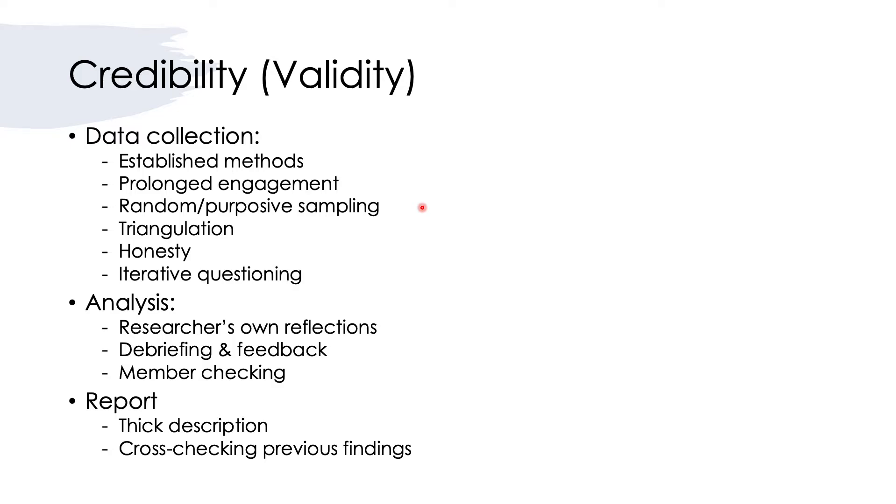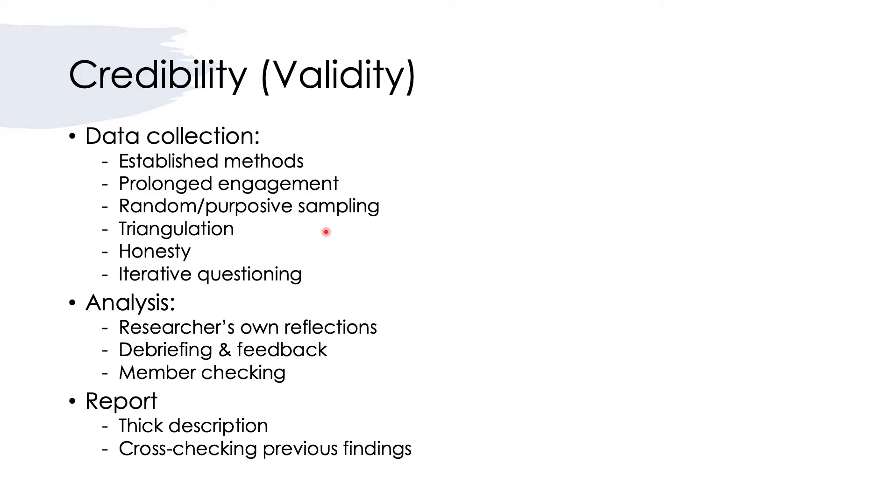Another strategy is to utilize triangulation. That means employ different research methods, for example interviews, class observations or field observations, and then reflective journals and document analysis. Triangulation is a way to collect data from multiple sources which you can cross-check with one another and then enhance the validity of your findings.